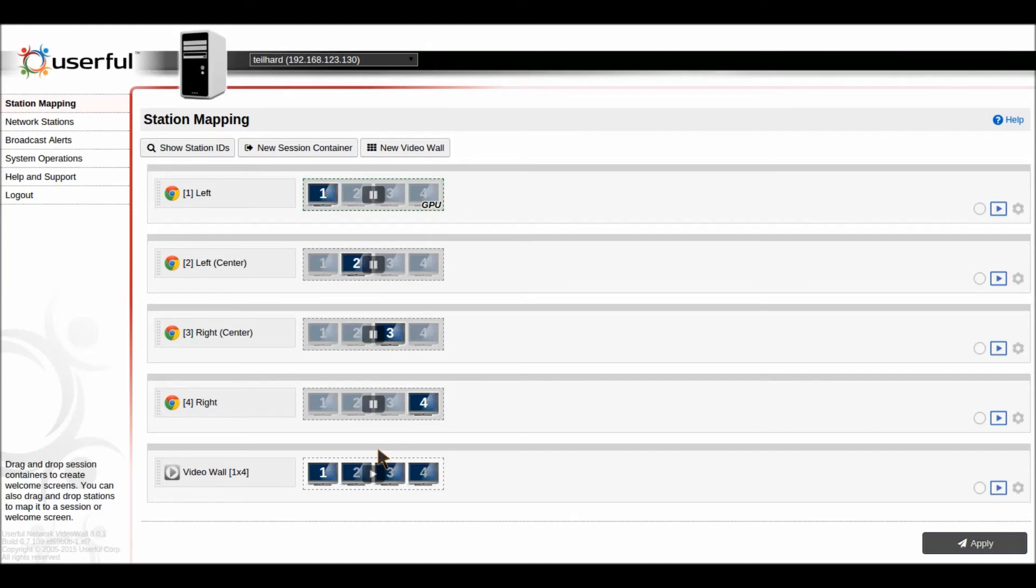It also opens up team collaboration and meeting areas where you may want to have different configurations for different types of scenarios.